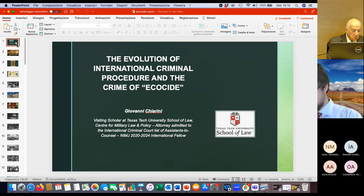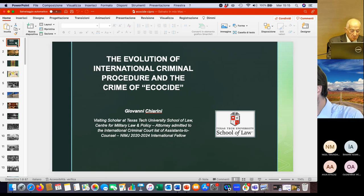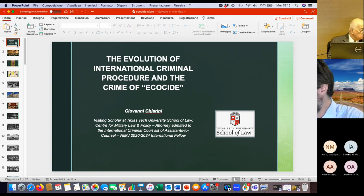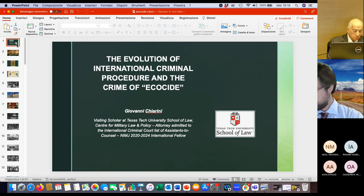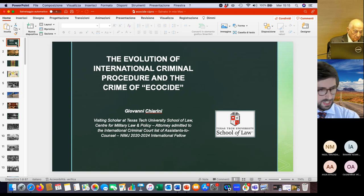Thank you for the invitation. I'm very glad to be here. I'm Giovanni Chiarini. I'm a current visiting scholar in Texas, in the United States, at Texas Tech University School of Law and the Center for Military Law and Policy.